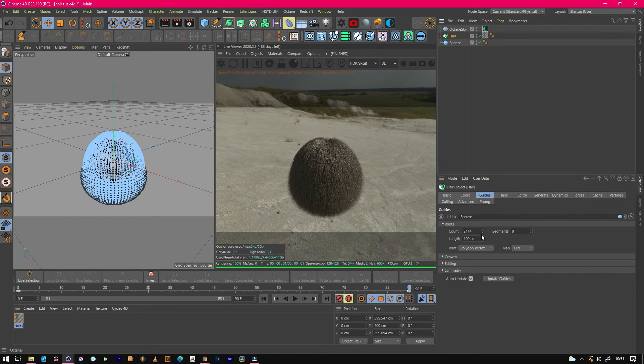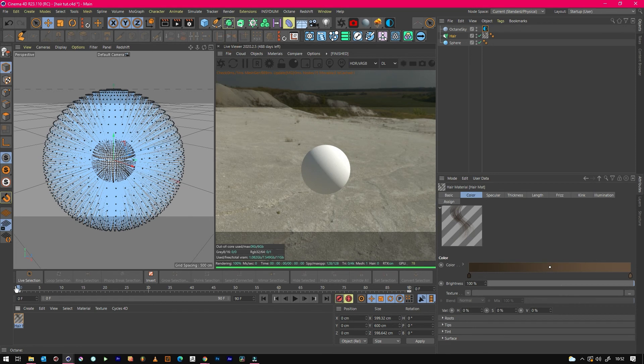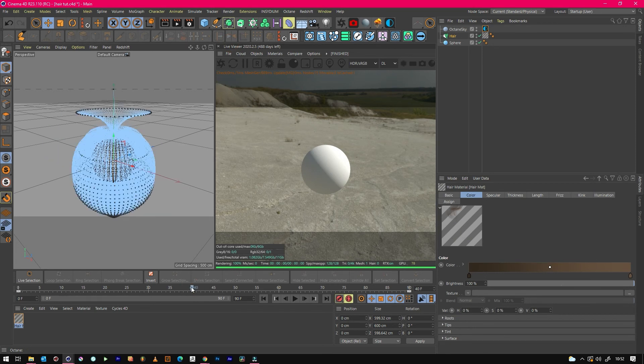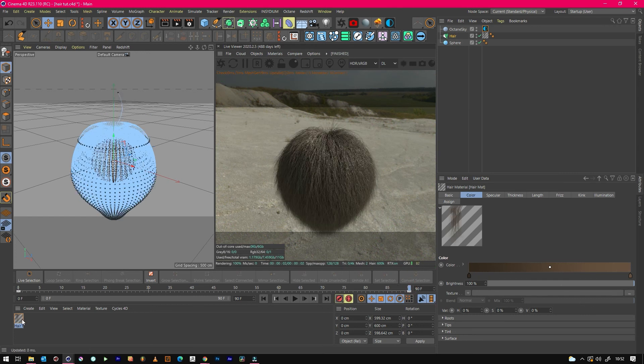If you change this to 200, at zero we've got no hair, by frame 40 it's grown a little bit, but by frame 90 it's really long. So that's how to grow hair over time.